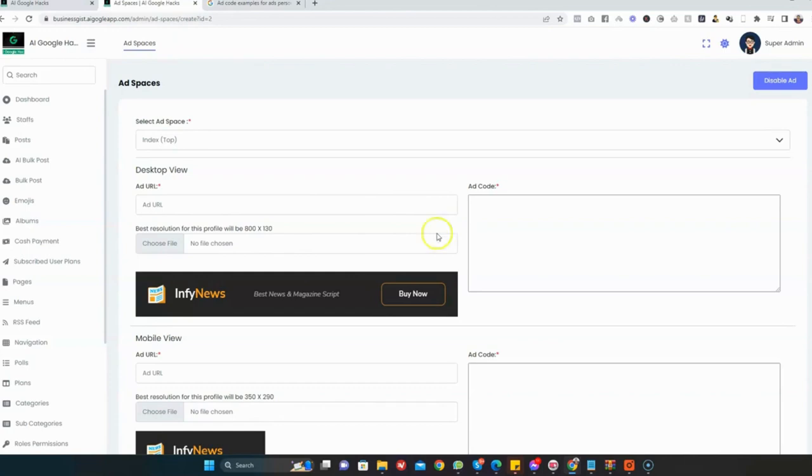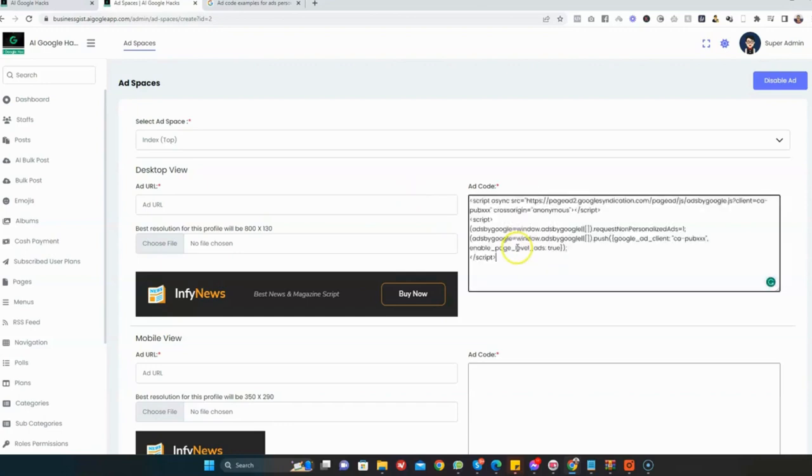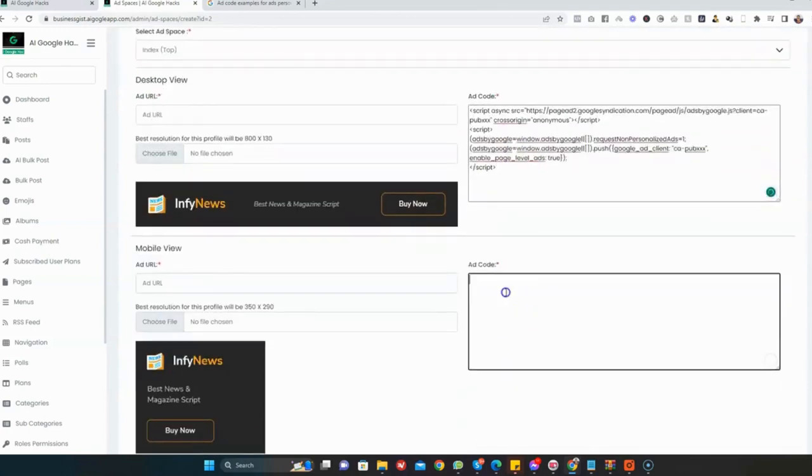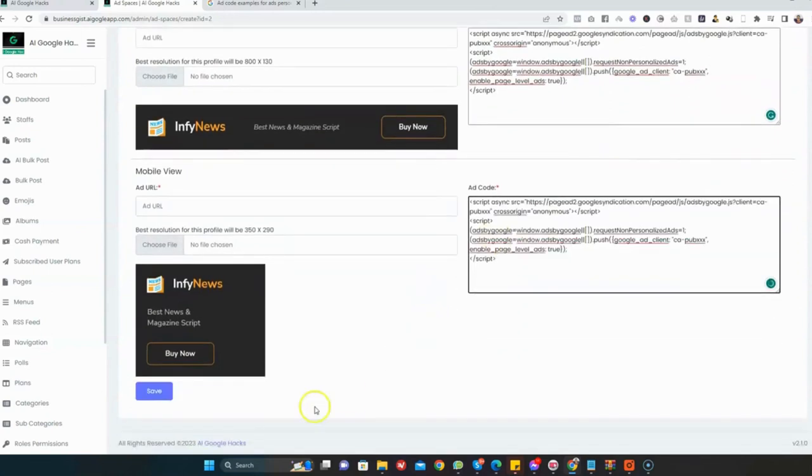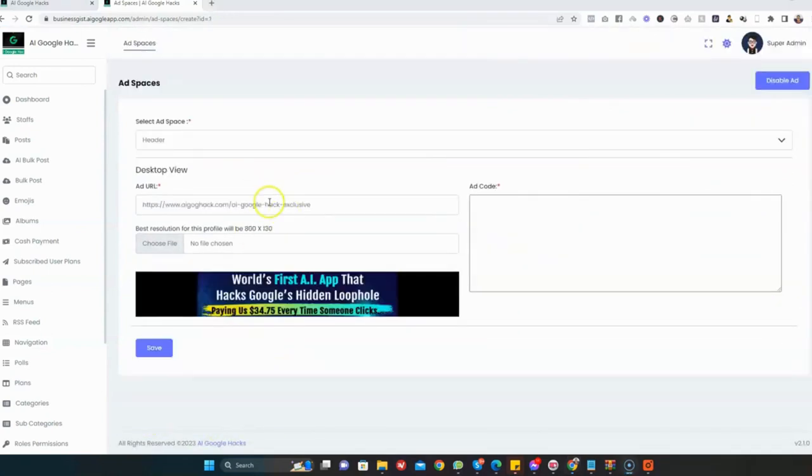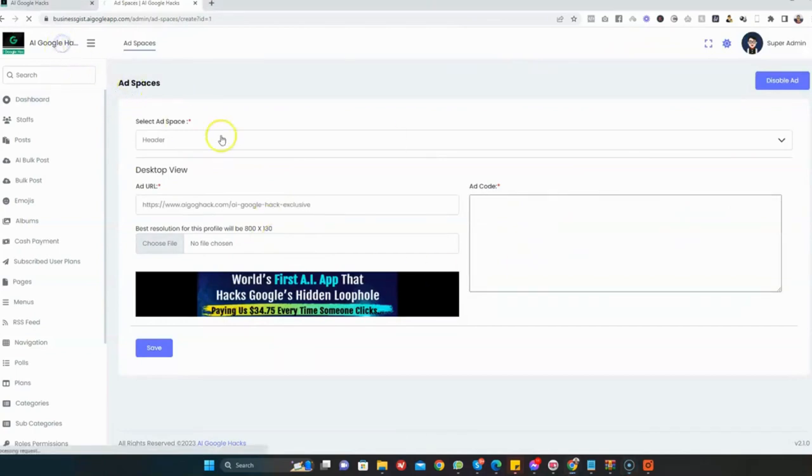Once I'm done, I'm just going to click on the Save button. Once we publish our ads, let's view our site and see how it looks. I'm just going to click here to view the site. As you can see, the banner ads are there.